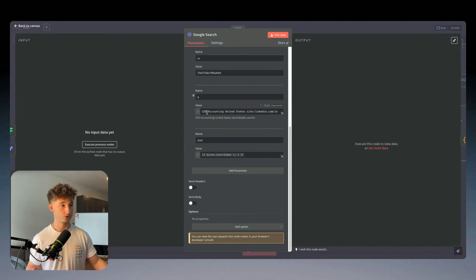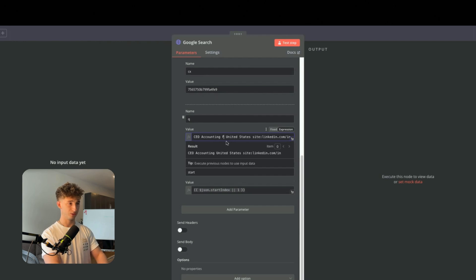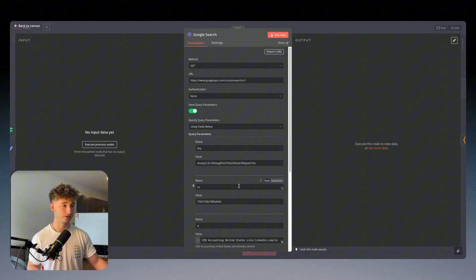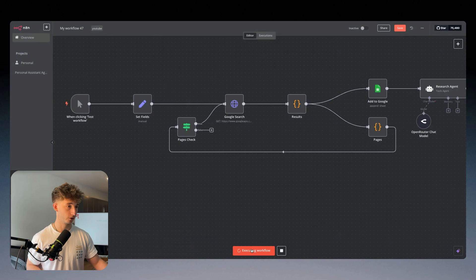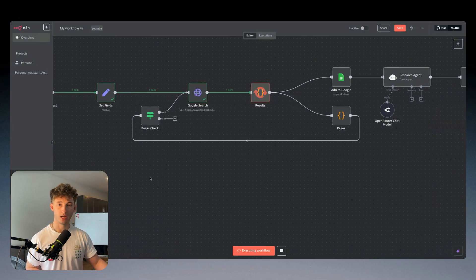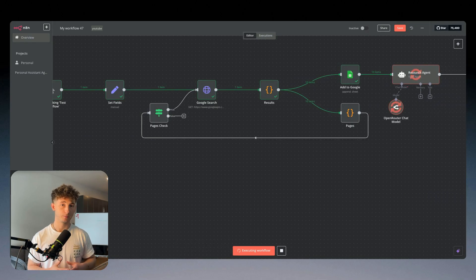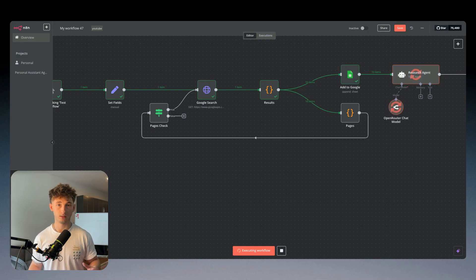So what I'm going to be trying to find is CEOs of accounting firms. We can be a bit more specific and say 'accounting firm,' but we're going to keep this relatively broad for the time being and just say 'accounting.' Now before we dive into anything too specific, let's just test the workflow really quick and show you guys what happens. It's going to run through this Google Search API — we can find this from the Google Cloud Console, I'll show you all this stuff.